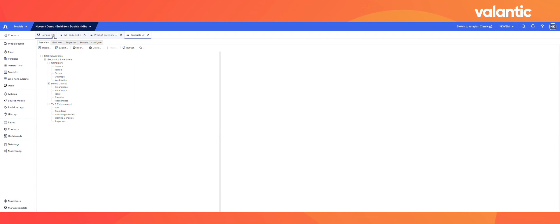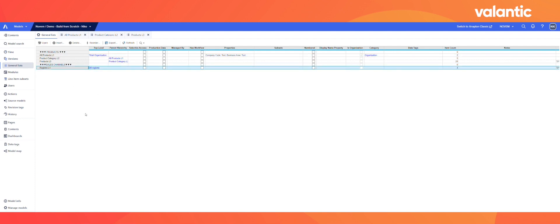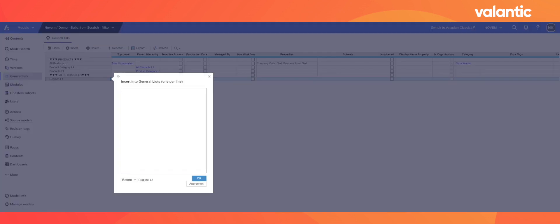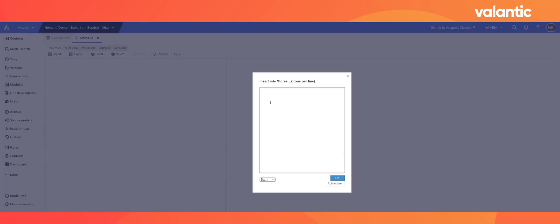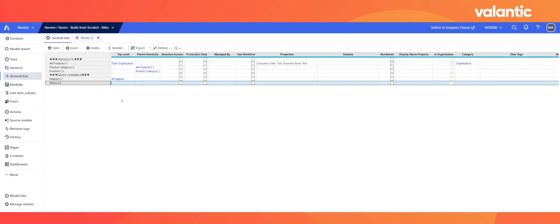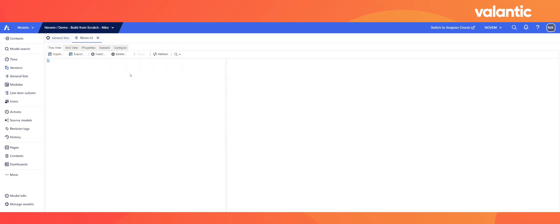When we go back to our general list setting bar, we can also see a list which contains all the regions where our company is operating. What is still missing is a list of our stores that belong to each region, which we are going to create now. When we click on the insert button, we can add our store list. When we open our list, we can enter our different store names. Afterwards, we need to apply a level of hierarchy — since stores belong to regions, we can add them as a parent hierarchy. In the last step, we need to assign each store to a corresponding region.